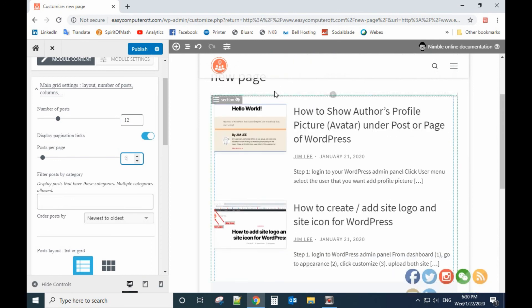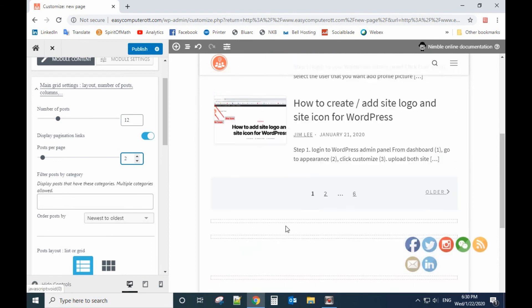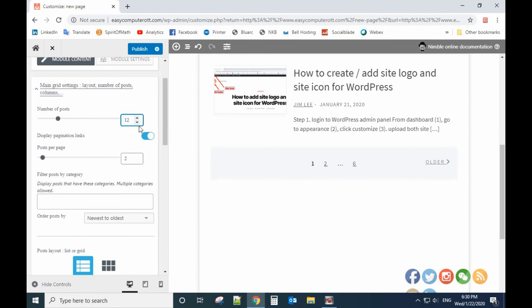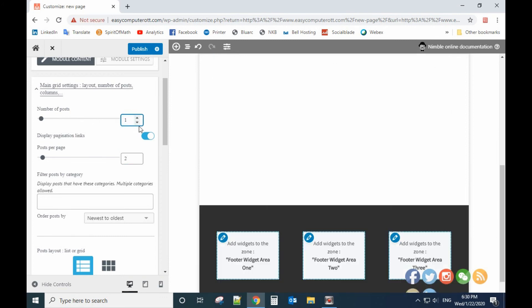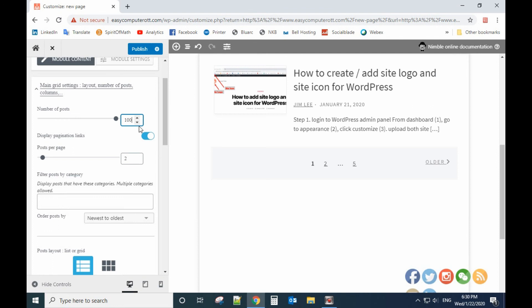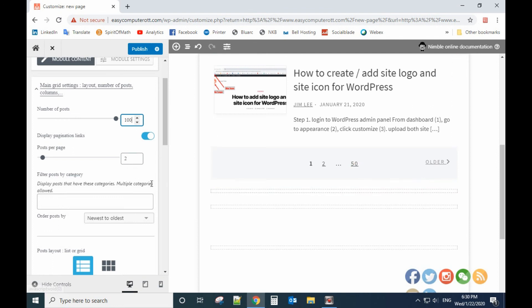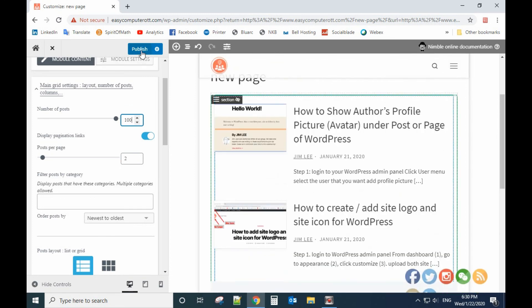And how many posts you want to show. For example, if you want to show 100 posts, then that will be 50 pages. So publish it.